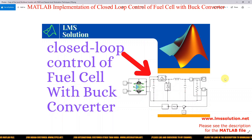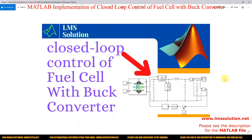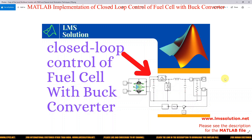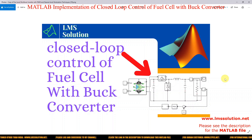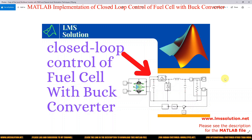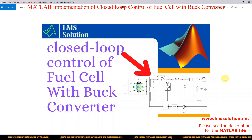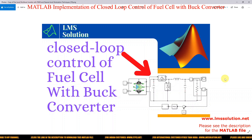Hi, welcome to LMS Solution. Today we are going to see a closed-loop control of a fuel cell with a buck converter. Thanks for watching our videos. If you are watching for the first time, kindly subscribe to the channel and also click the bell icon and notification button for notifications about upcoming videos.